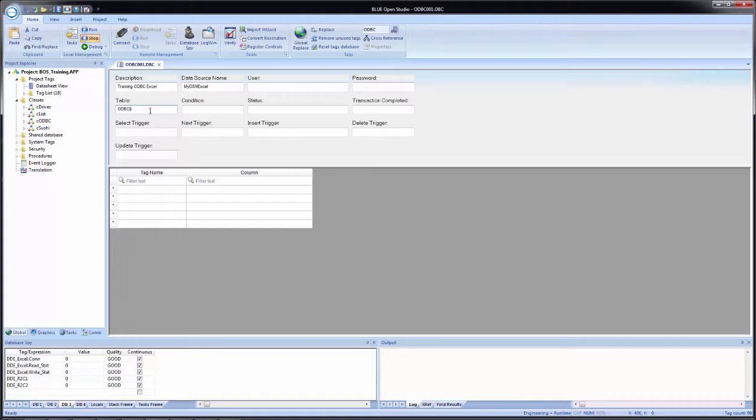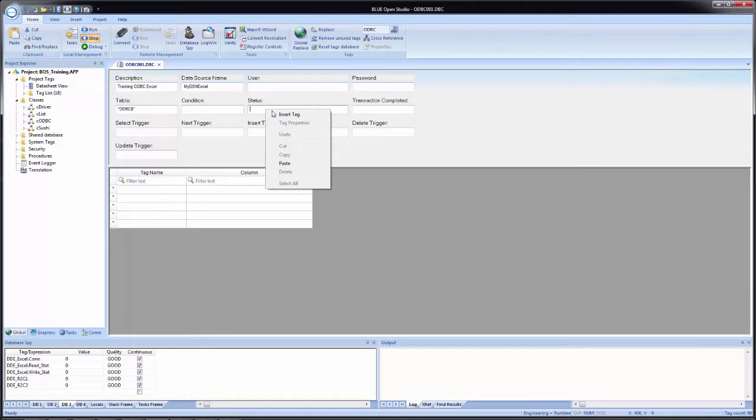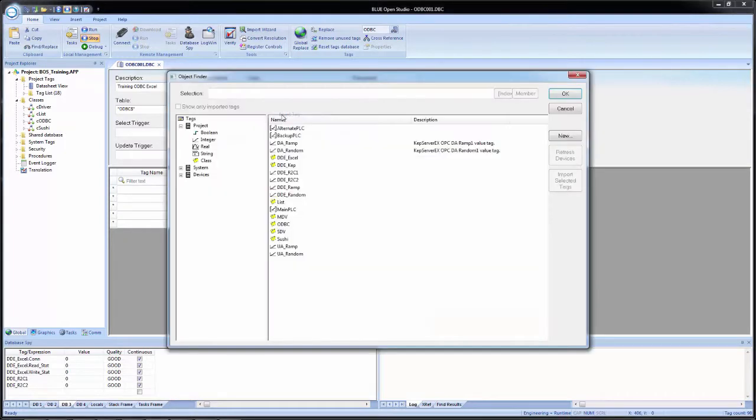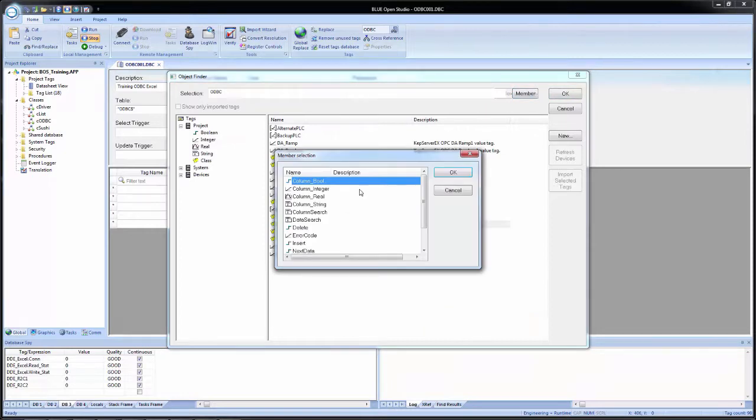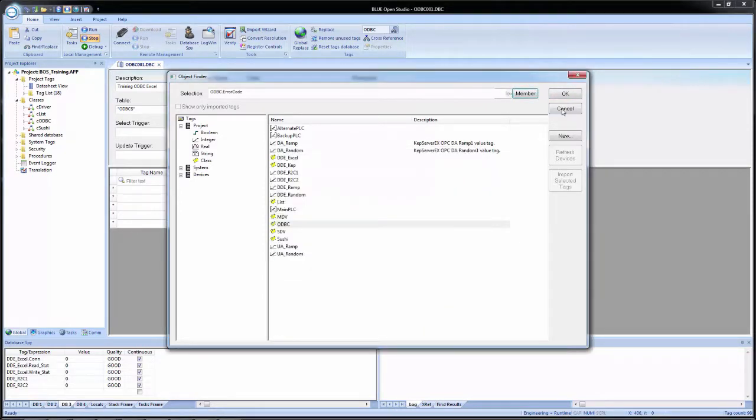Additionally, putting it in just like this is not enough because of how the connection string is configured. We have to encapsulate this table or worksheet name inside of quotes. We'll skip condition for now. So for status, I will right click, select insert tag, find my ODBC class, select member. And I am going to select the error code member.